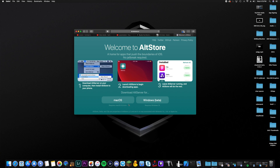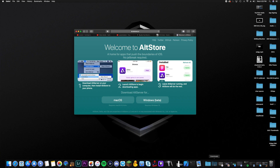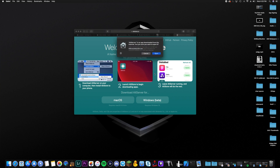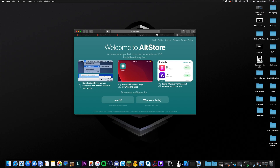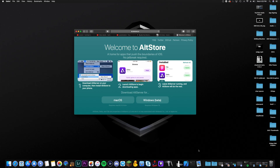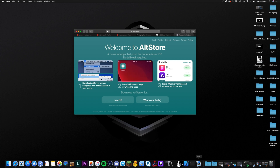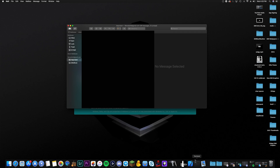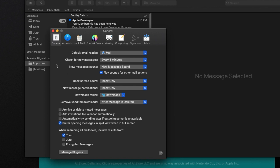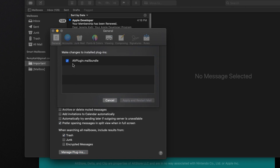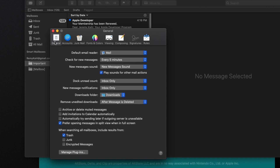Go ahead and download the Mac version, and once it's in your downloads, open it up and launch the AltServer. As you can see, AltServer is an app downloaded from the internet — go ahead and just open it, it's perfectly safe. Now, on a side note, you also want to open your built-in Mail application on your Mac, go to Mail, then Preferences, and at the bottom of the General section there is Manage Plugins. Click on that and make sure the AltPlugin mail bundle is checked and enabled, otherwise this will not work.